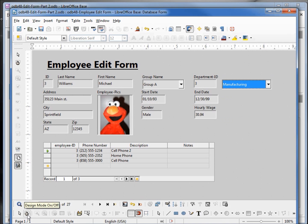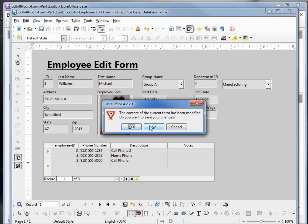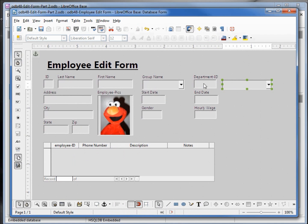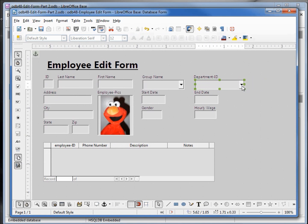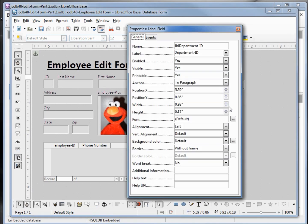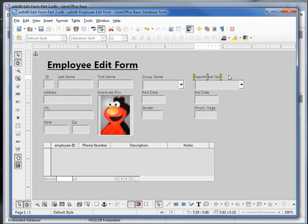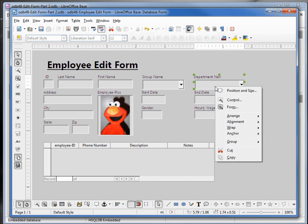It's asking us if we want to change — that was when I changed it to manufacturing, I'll say no. I'm going to hold down control and click on the department ID text box and delete that. Move over our department ID drop down, select the department ID label, open up the properties, and change it to department name — and department name up above as well. Holding down shift, selecting them both, I'm going to group them together.